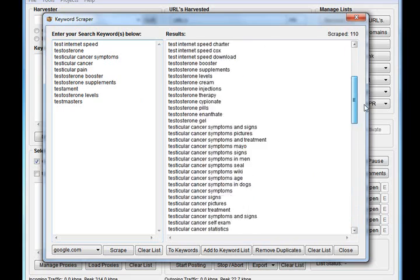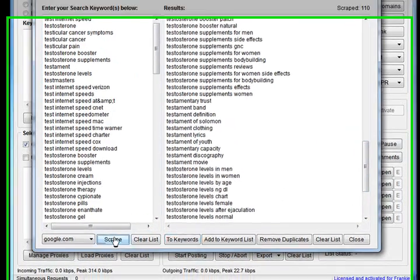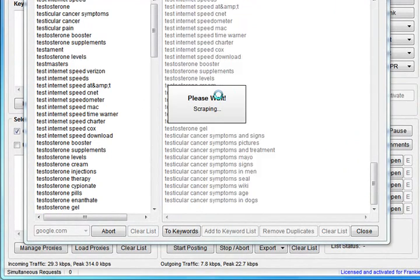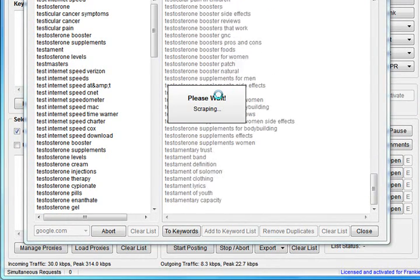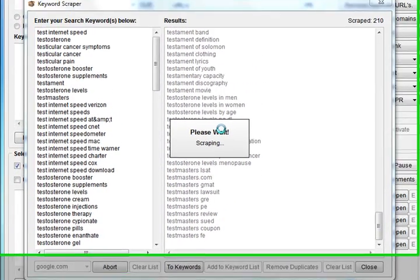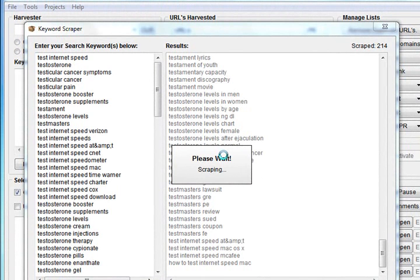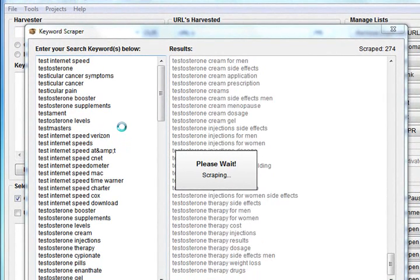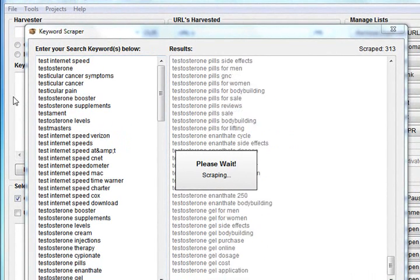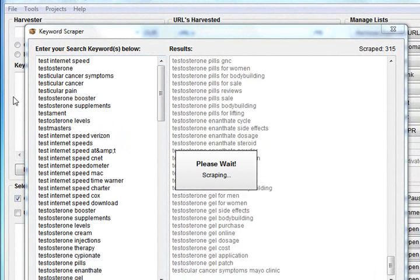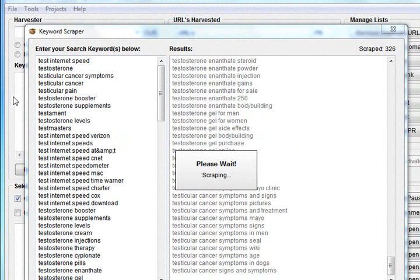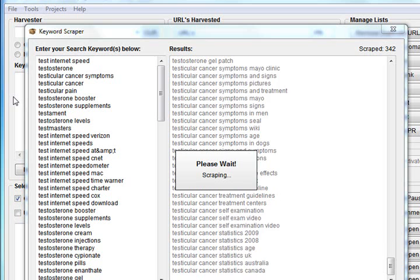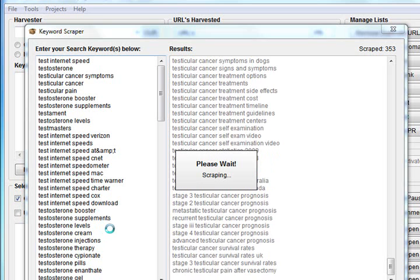You can keep doing this and come up with thousands. I've come up with probably five or six thousand and stopped it of my own accord. This is a great feature not only for the harvester in Scrapebox itself, but also for coming up with long tail keyword variations for when you're building websites and blogs and publishing articles.